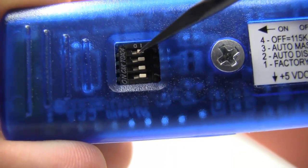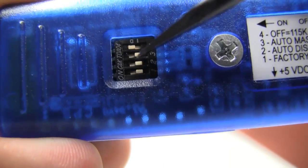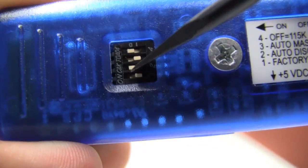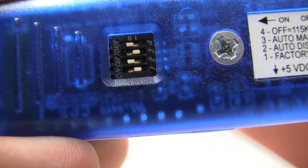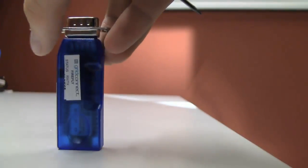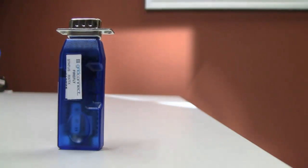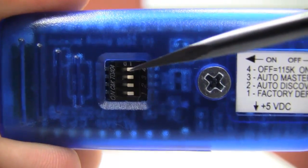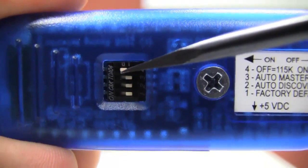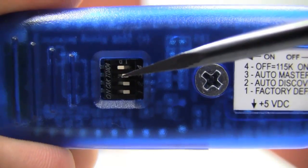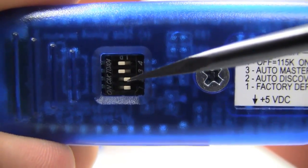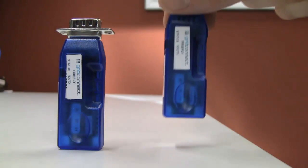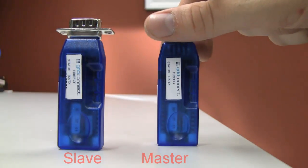We will switch 4 on for 9600 and 2 on to put it in discovery mode. Next we will do the master. 4 is going to be on for 9600, 3 is going to be on to make it a master, and 2 will make it automatically search for the slave.